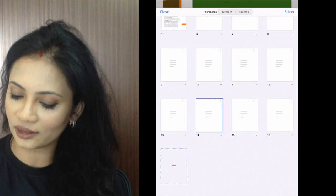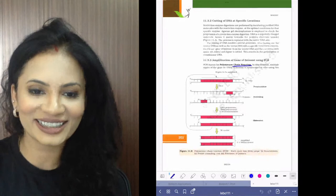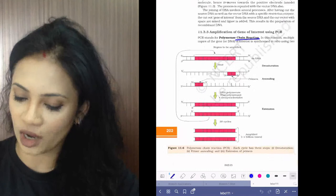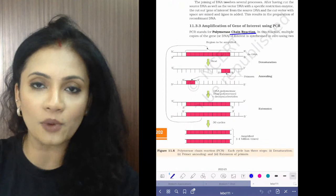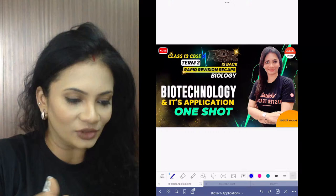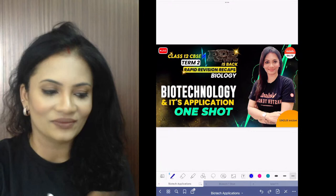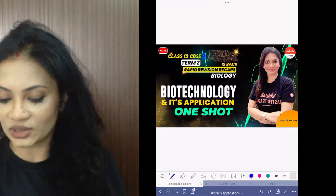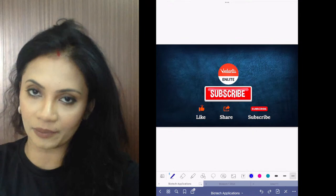Don't worry, this is not a Hindi channel — there will be no Hindi at all. I am taking directly from our NCERT textbook so that you don't miss any point. Today we are going to be covering biotechnology applications, but first we want to finish off where we left yesterday.